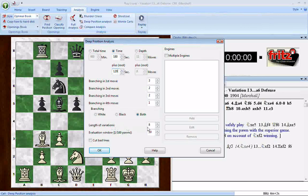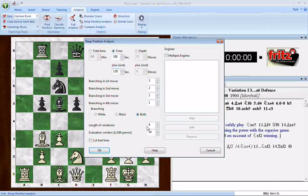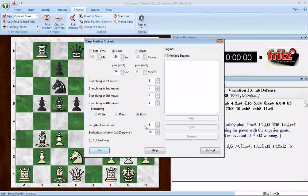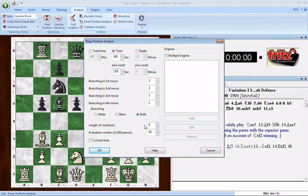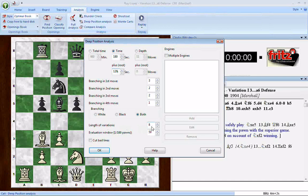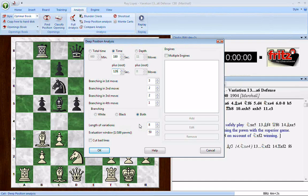Length of variations determines how long each variation in the tree will be. The longer you make the variations, the more time this will take to run. I set it for eight moves. I intend to start this and let it run overnight when I'm not using the computer, so eight moves is a little short but guarantees it'll be finished by morning.